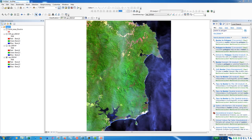Hello everyone, welcome to another tutorial. In this tutorial we are going to discuss how to do a change detection analysis using Landsat 8 images corresponding to the forest fire incidents which occurred in Australia during the final months of 2019 and which progressed all the way up to the first couple of months of 2020.